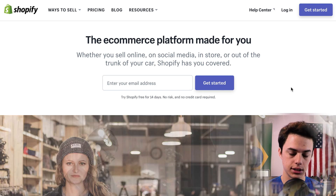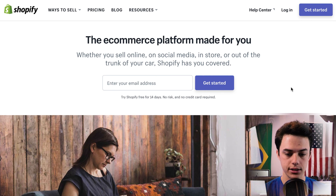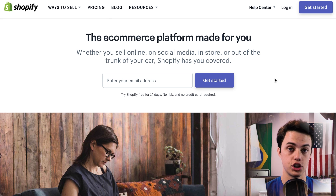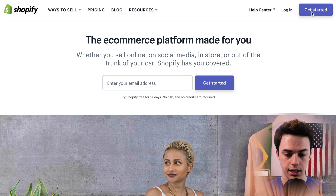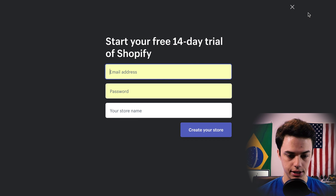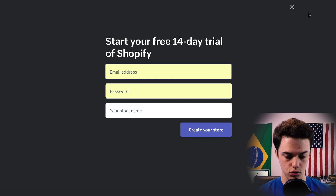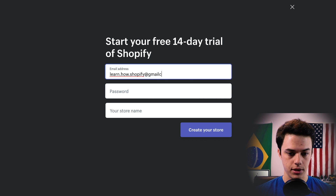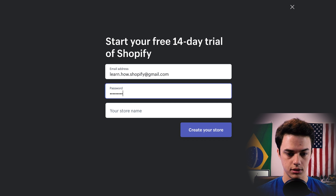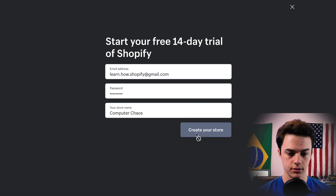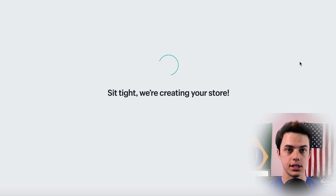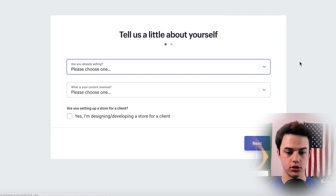After you click the link in the video, it's going to take you right to this webpage. You can see right here you can get started with Shopify for free for 14 days with no credit card. So I'm just going to click Get Started, then I'm going to enter in an email address, create a password, and I'm going to call my store Computer Chaos. Now it's getting me set up with my Shopify store and we're going to go through this step-by-step process.